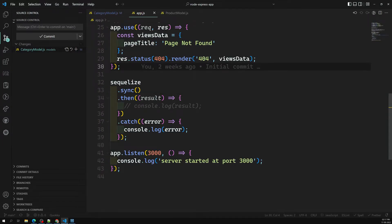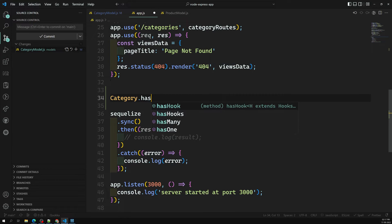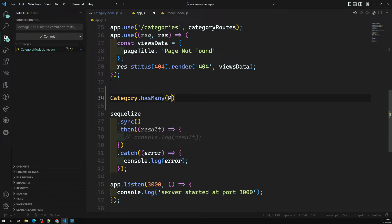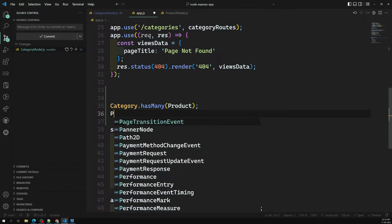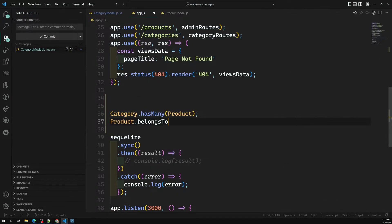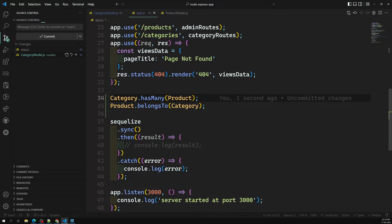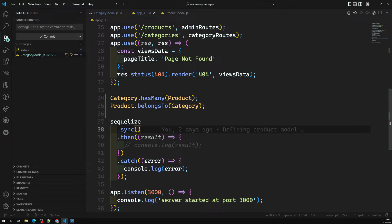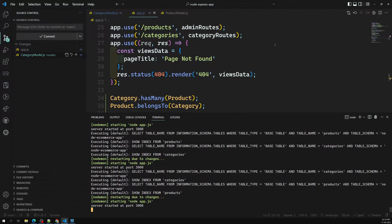Now where do we make this association? In app.js, before syncing. We write: Category.hasMany(Product) and Product.belongsTo(Category). This is the combination we implement for the category-product relationship. Now let's sync it — I'm setting force: true to delete the existing tables and regenerate them.